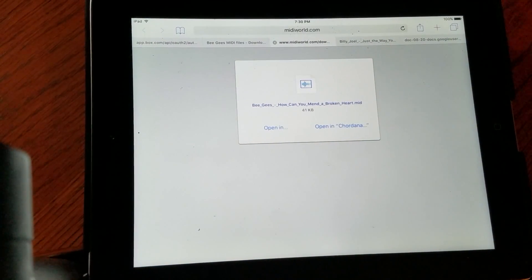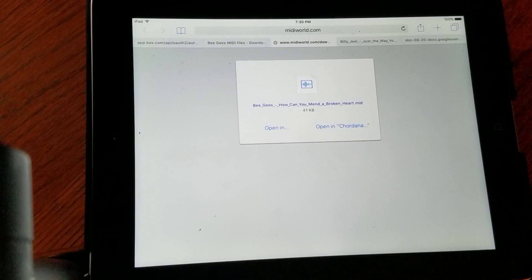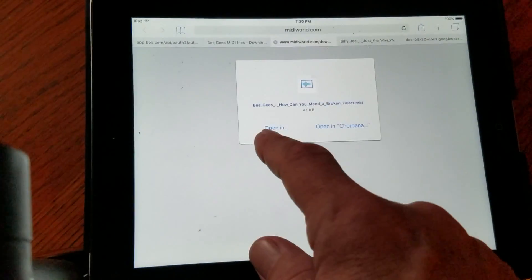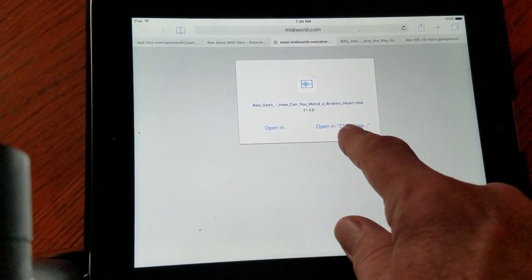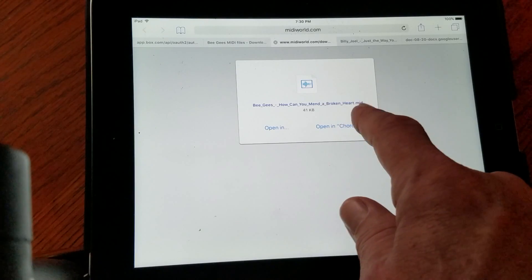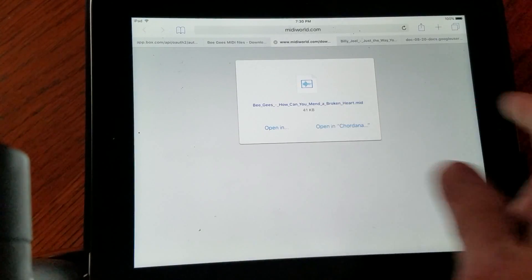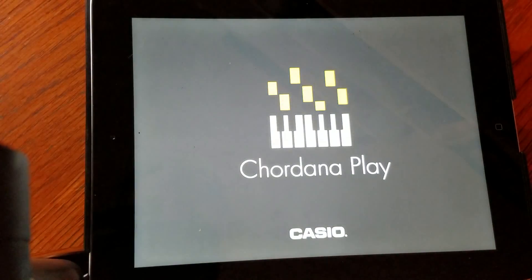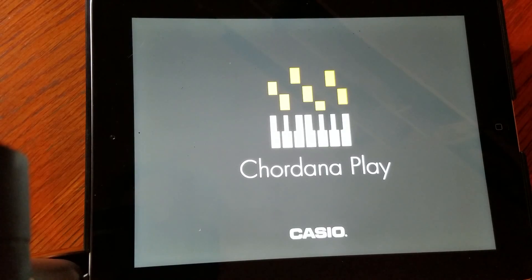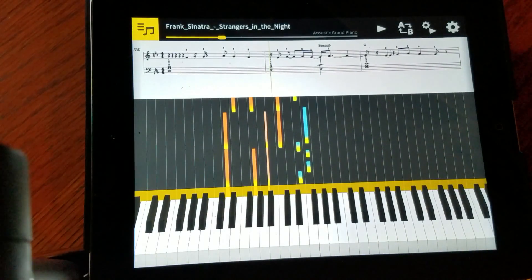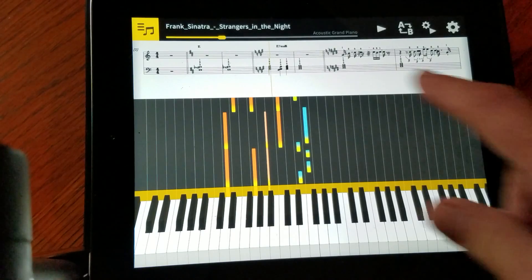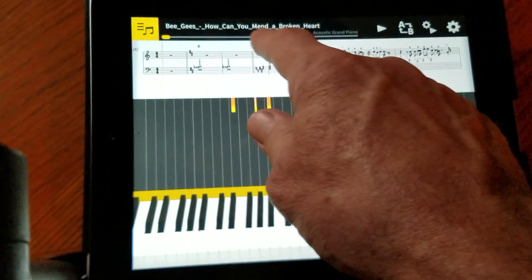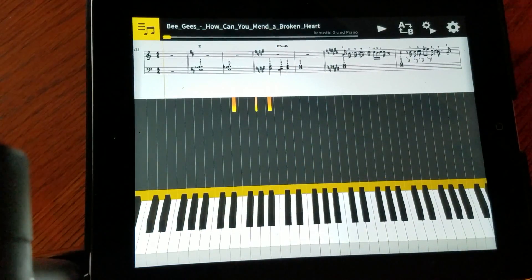And if you've already loaded the Cordana app, when you hit download, you'll get two choices: open or open in Cordana. So you're going to open it in Cordana, and that will launch the Cordana app using that MIDI file. I'm going to give it a second, and you'll see up here it changed to Bee Gees, how can you mend a broken heart.